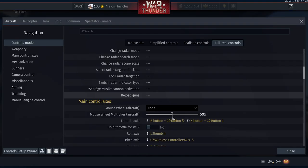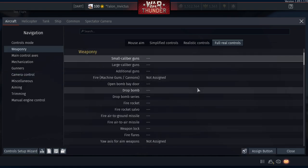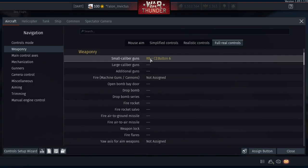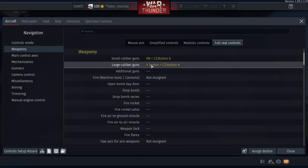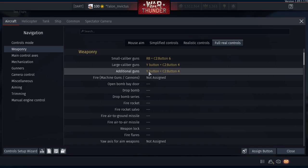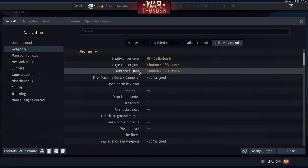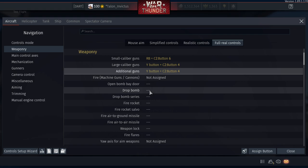For weaponry: Small Calibers — assign R1 (PS4) or Right Bumper (Xbox). Large Calibers — assign Triangle (PS4). Additional Guns — also Triangle. So both large calibers and additional guns fire with Triangle.